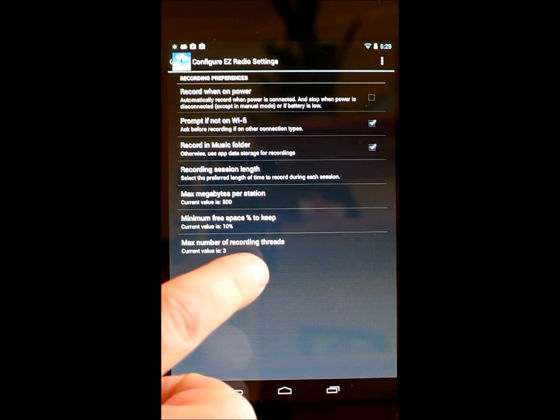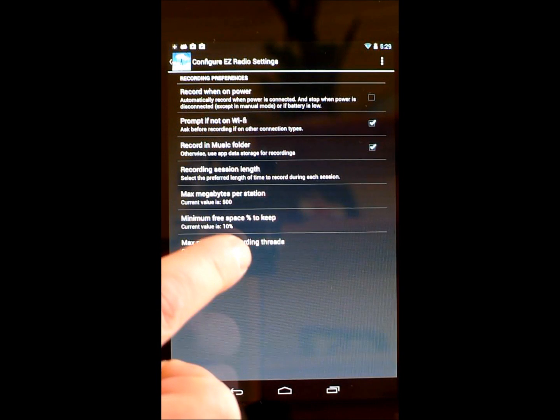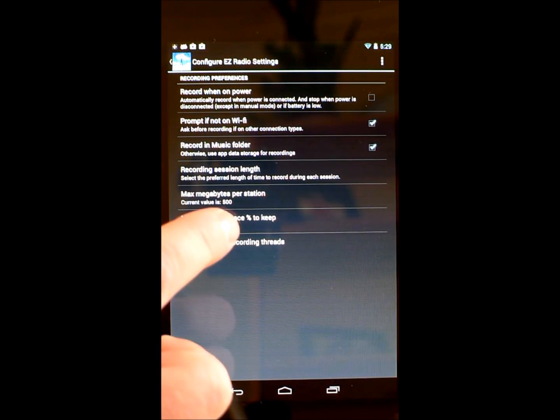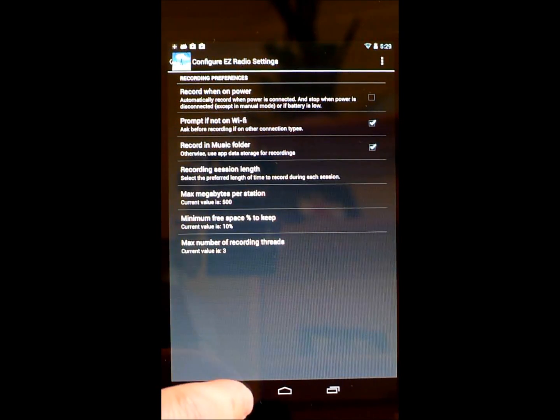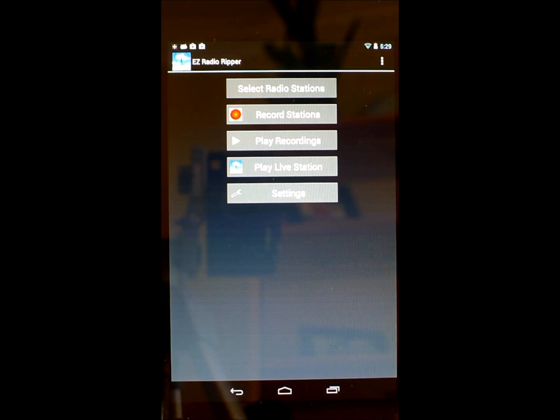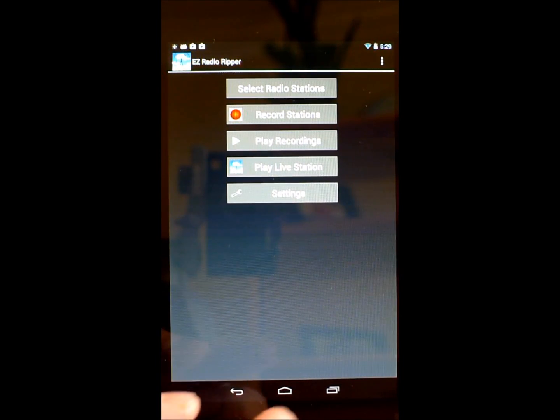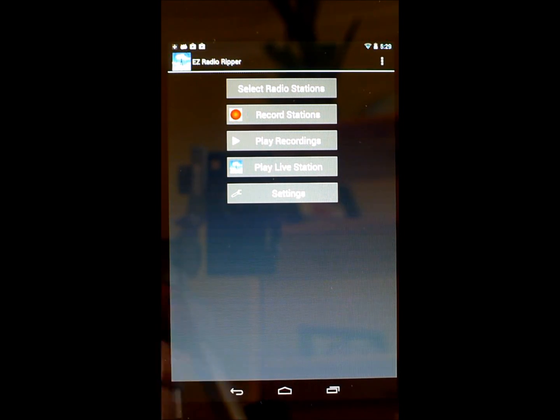If you're interested in more information on this application, see the accompanying video where I walk through the application capabilities in more detail. This app is available for Android devices from the Google Play Store. Thanks for the interest in EZ Radio Ripper.